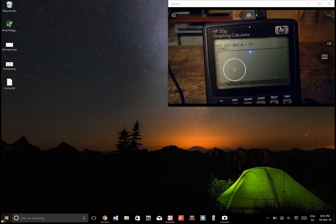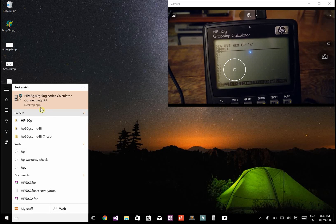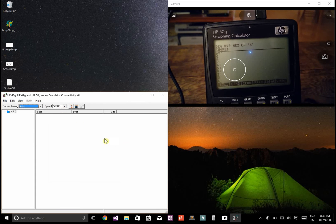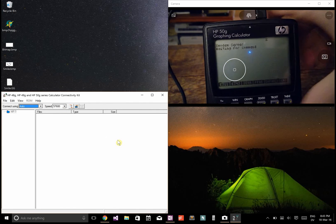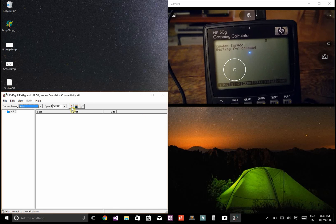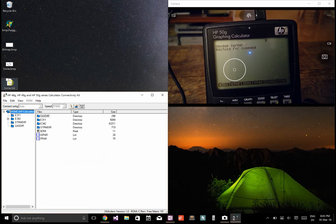Now, if I open up my HP50G connectivity kit, if I go right shift right arrow on the HP50G, it'll say waiting for command. Then I can connect to it and see my files.